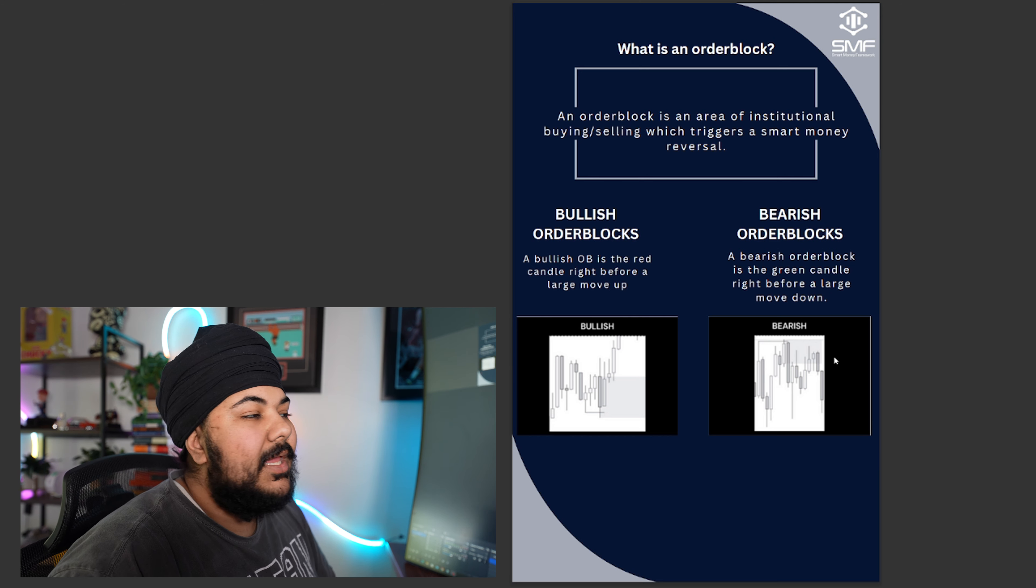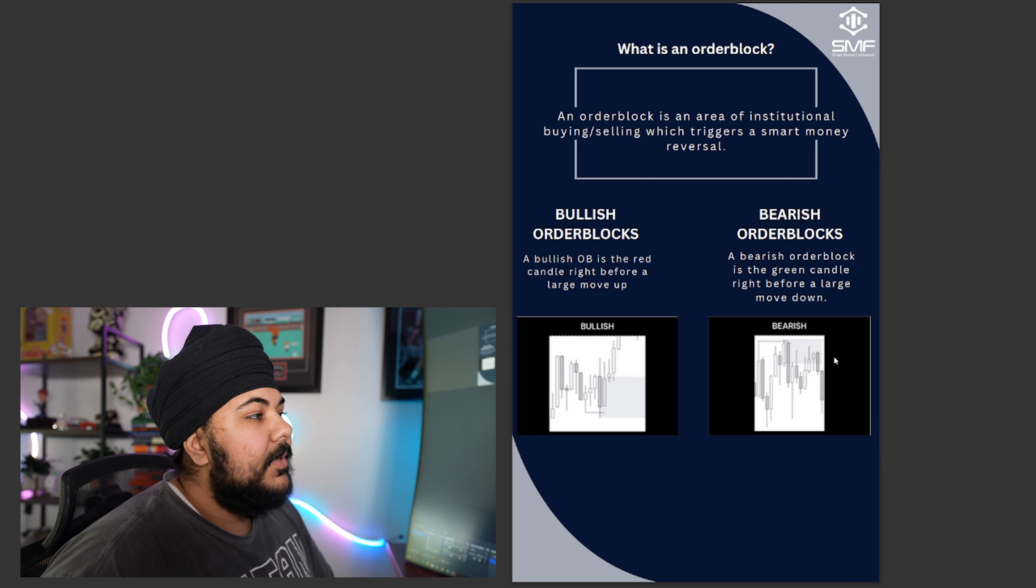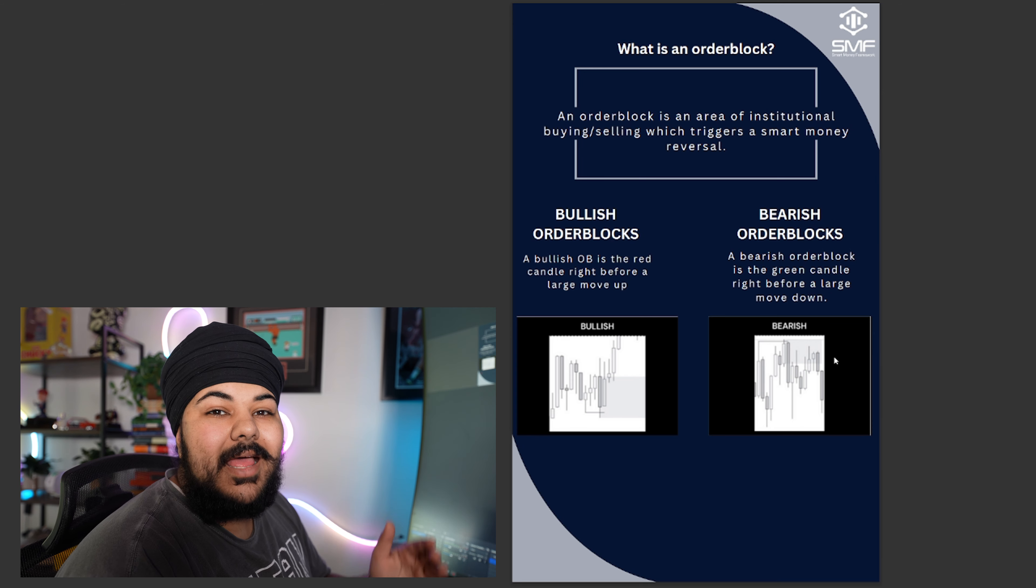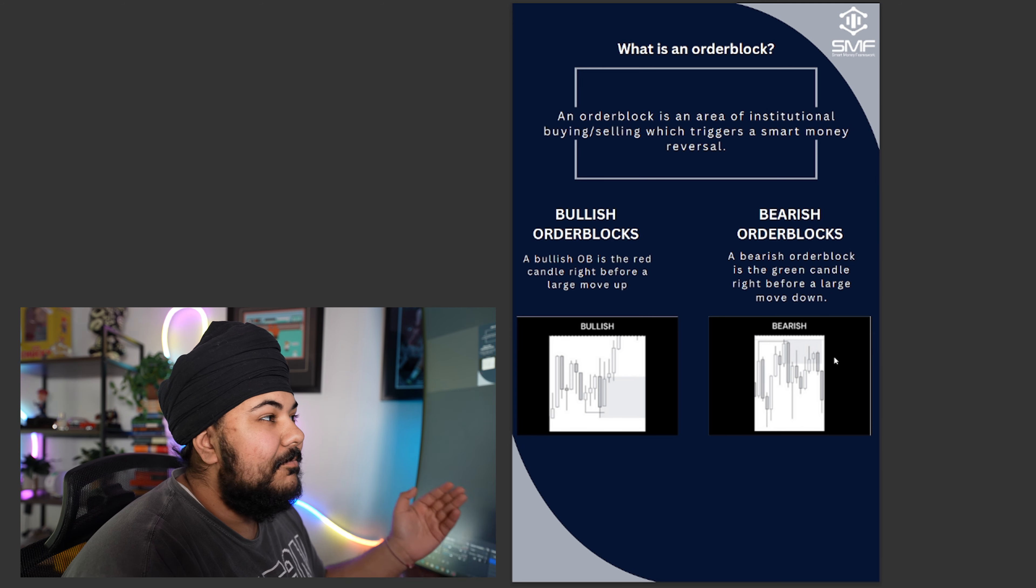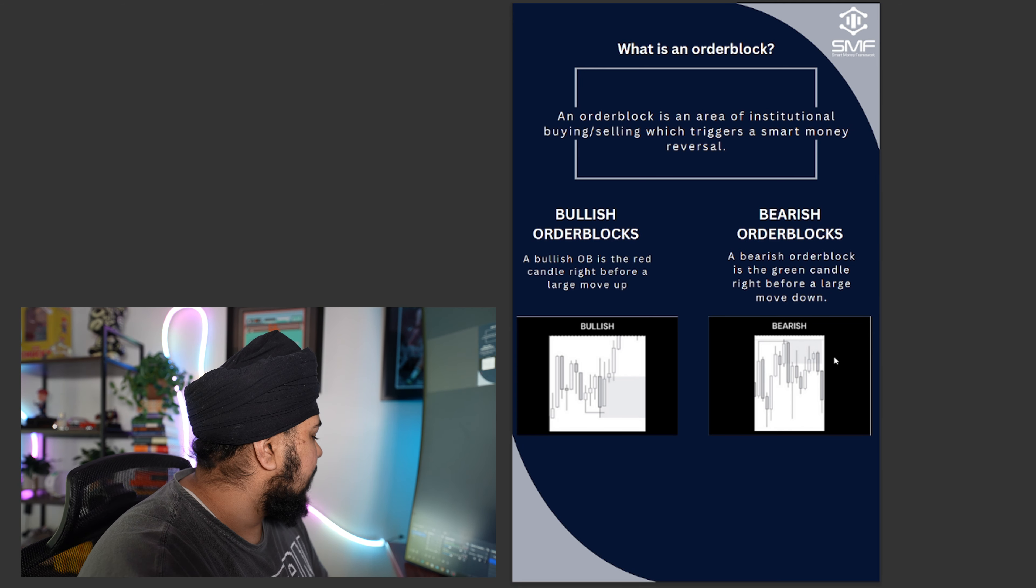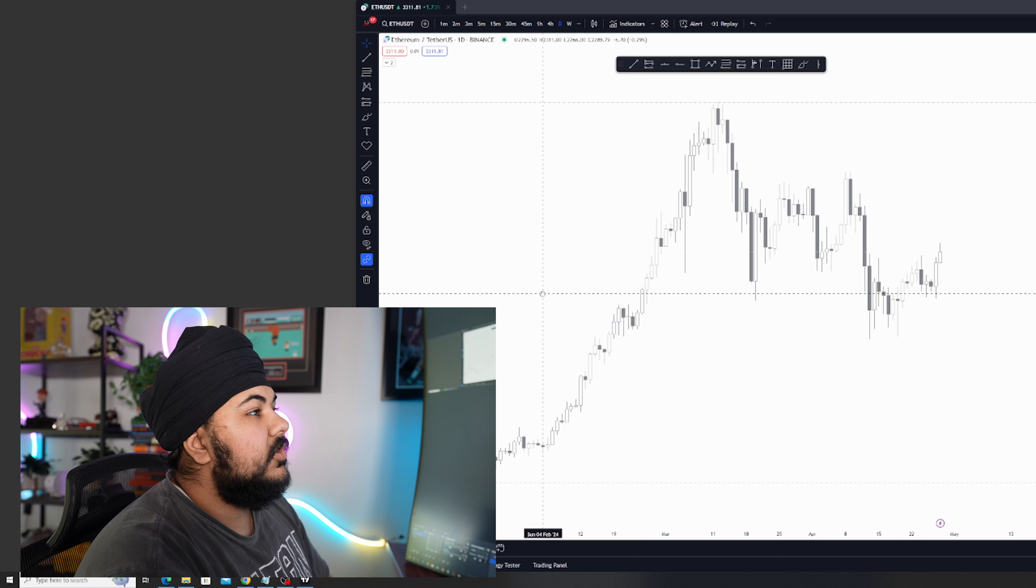Now when you're looking at these moves up and down, you're looking for moves that look like they are made by banks. So what do I mean by that?